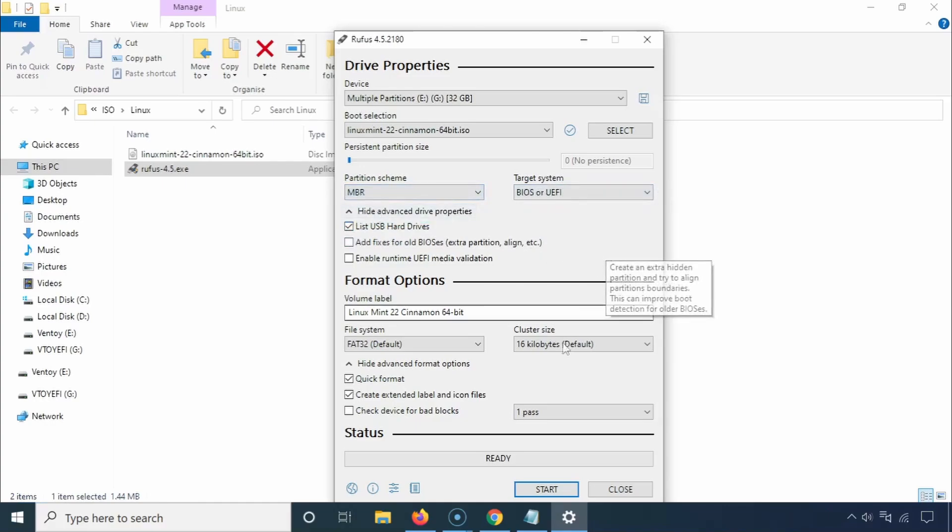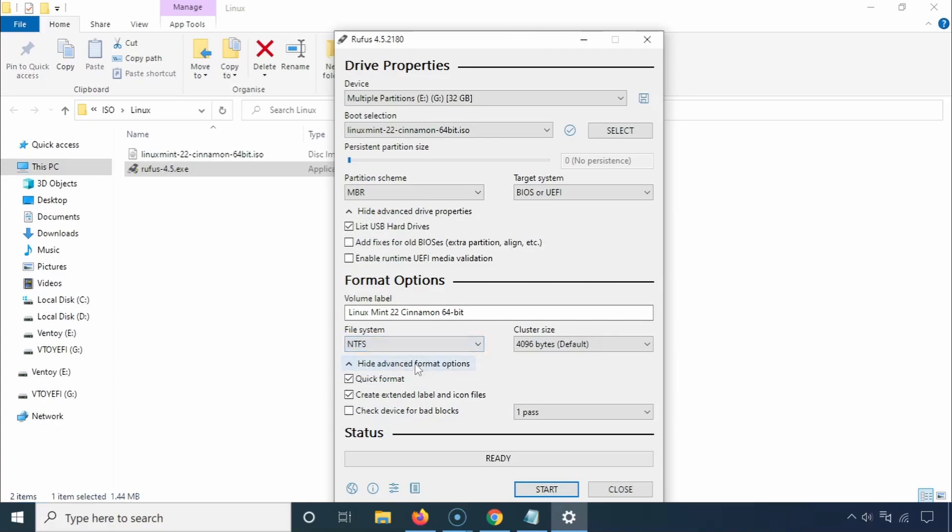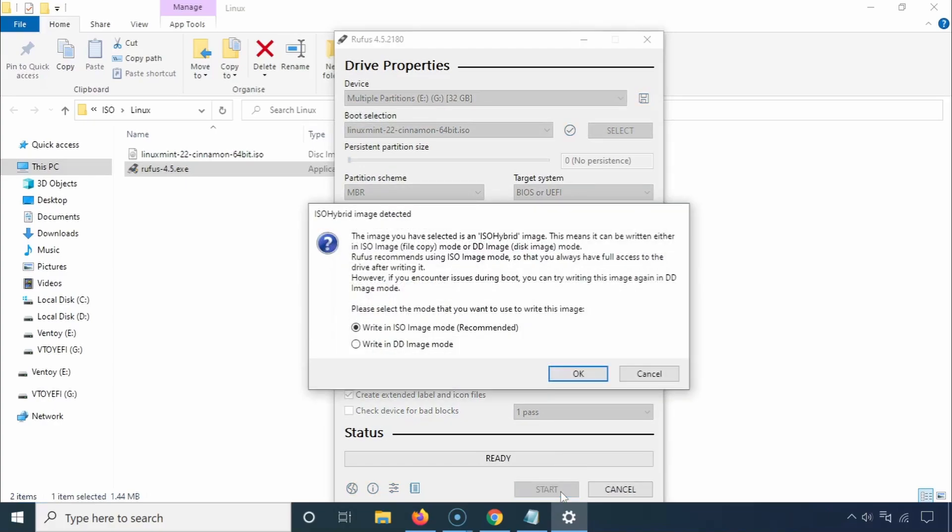Set the file system to NTFS and click on Start to begin burning the ISO to your USB drive. Rufus will prompt you to choose a write mode. Stick with the default settings. If you encounter issues during boot, you can come back and try the DD image mode.